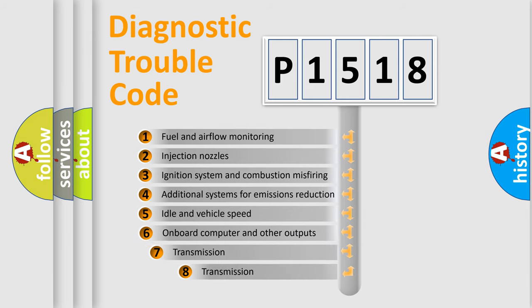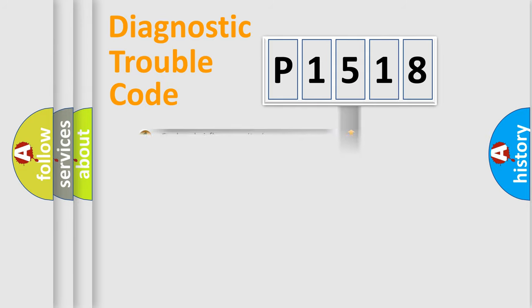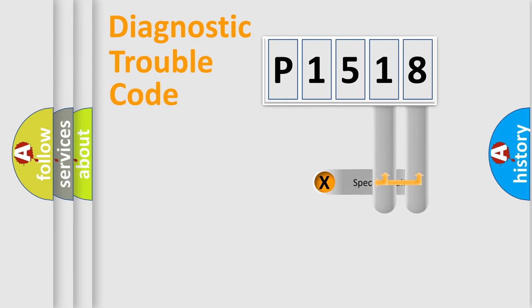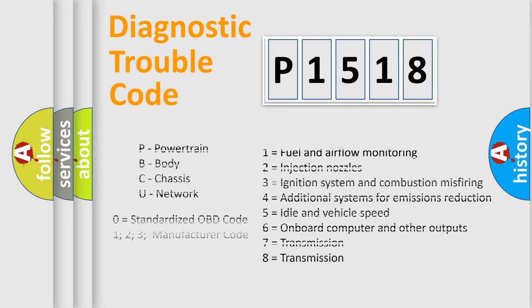The third character specifies a subset of errors. The distribution shown is valid only for the standardized DTC code. Only the last two characters define the specific fault of the group. Let's not forget that such a division is valid only if the second character code is expressed by the number zero.